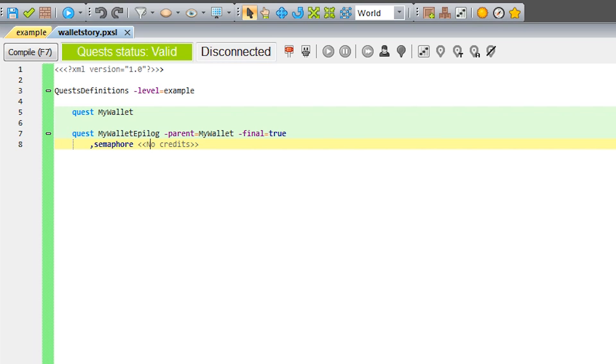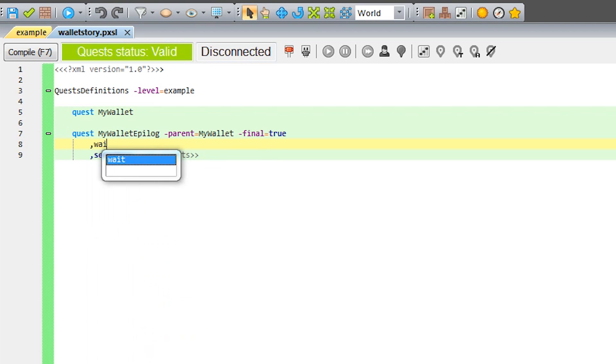The semaphore phase does not have any parameters, so let's add one to make the player wait five seconds before the epilogue starts.